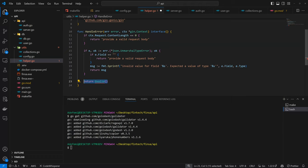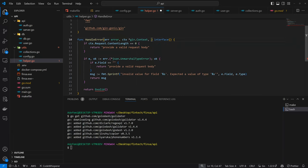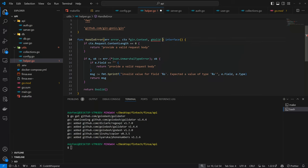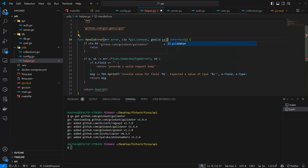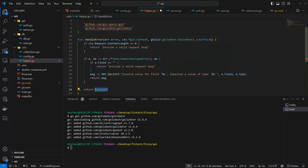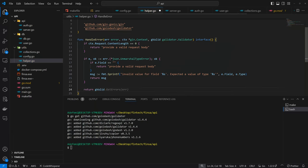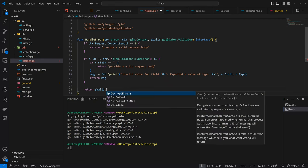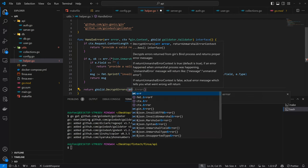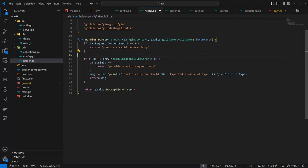We have one more parameter to deal with here. We have G valid which is going to be validator.Validator. So now we can have G valid dot translate errors, then we get the error itself. So now we have the HandleError and we have G valid defined under the config.